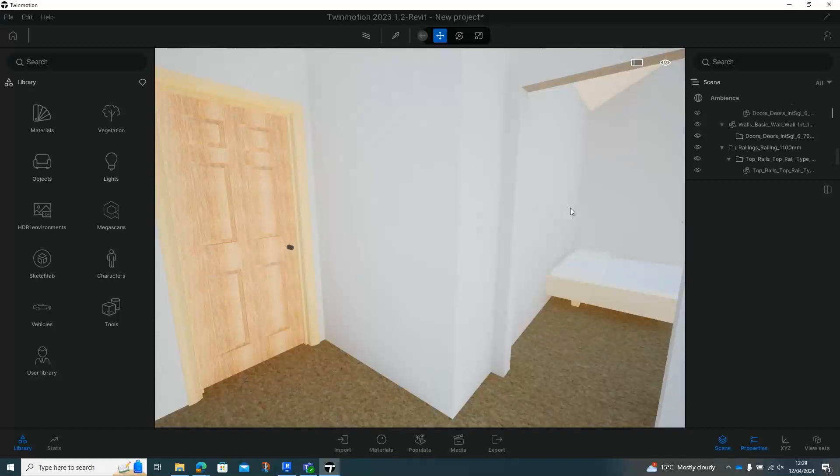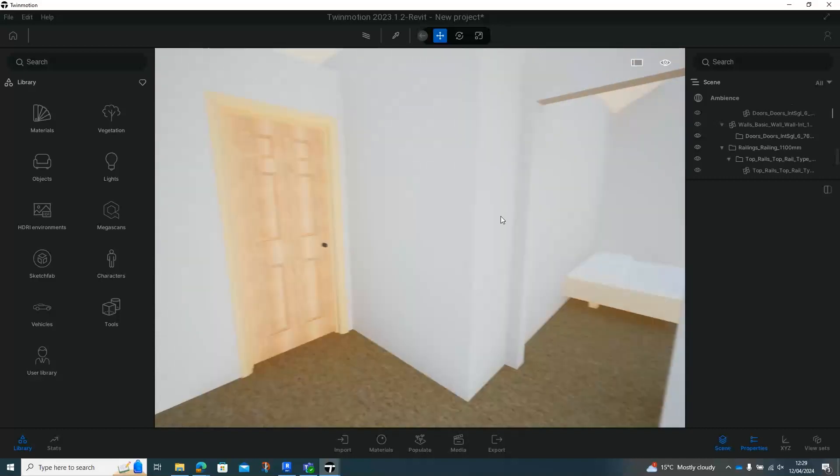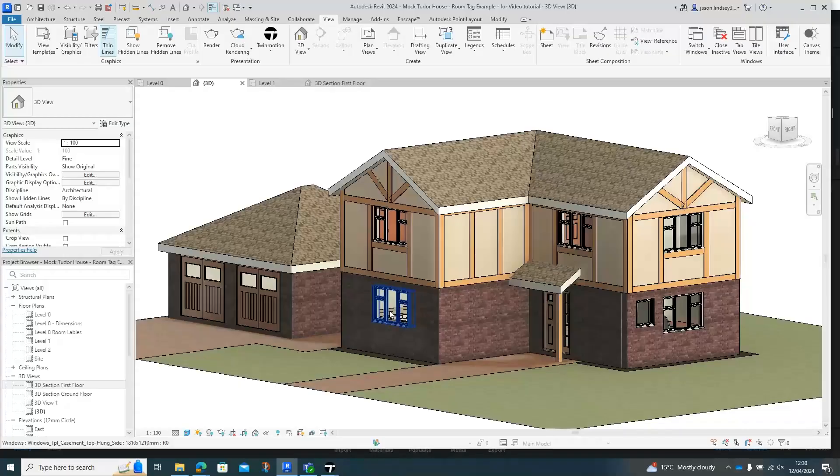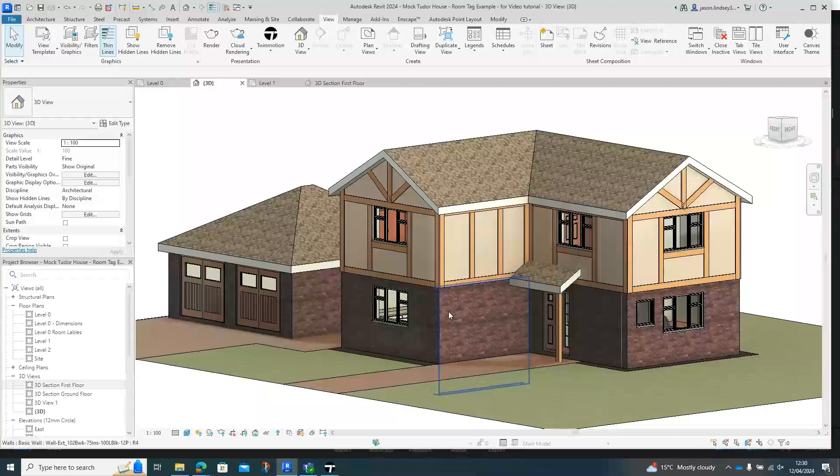If I was going to be doing all the doors in this particular project, it'd be a bit of a pain to go around and delete all the doors.